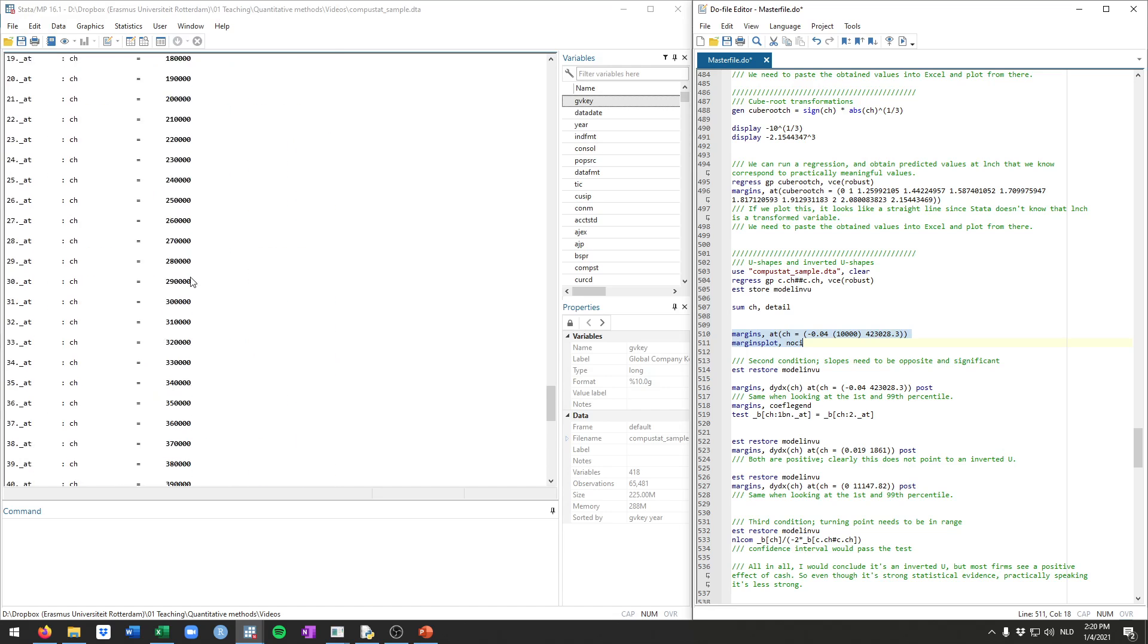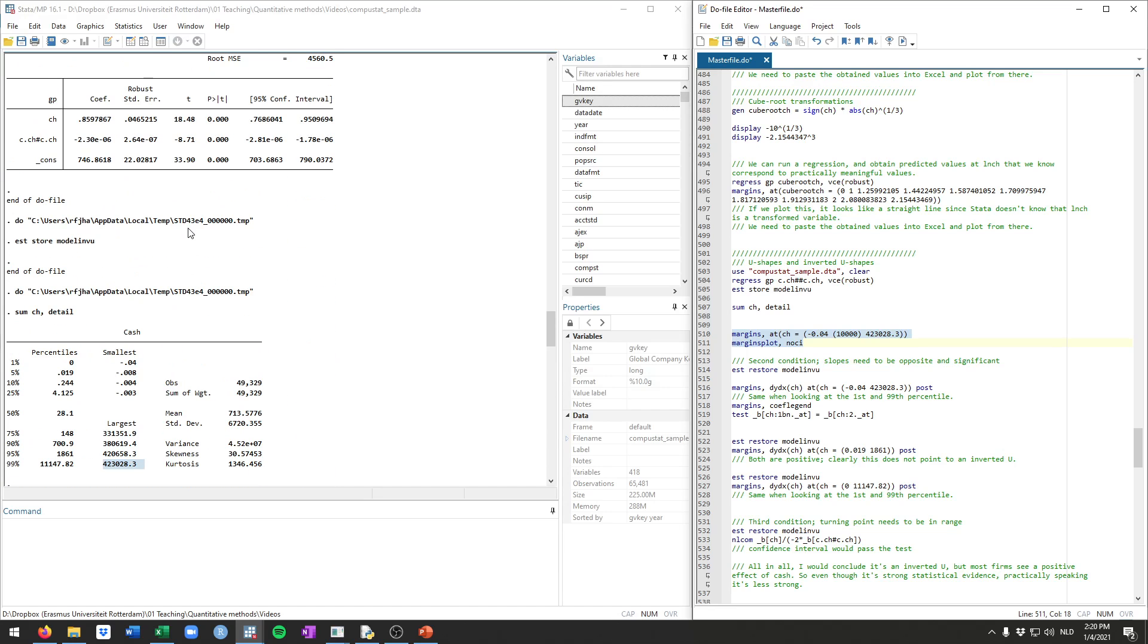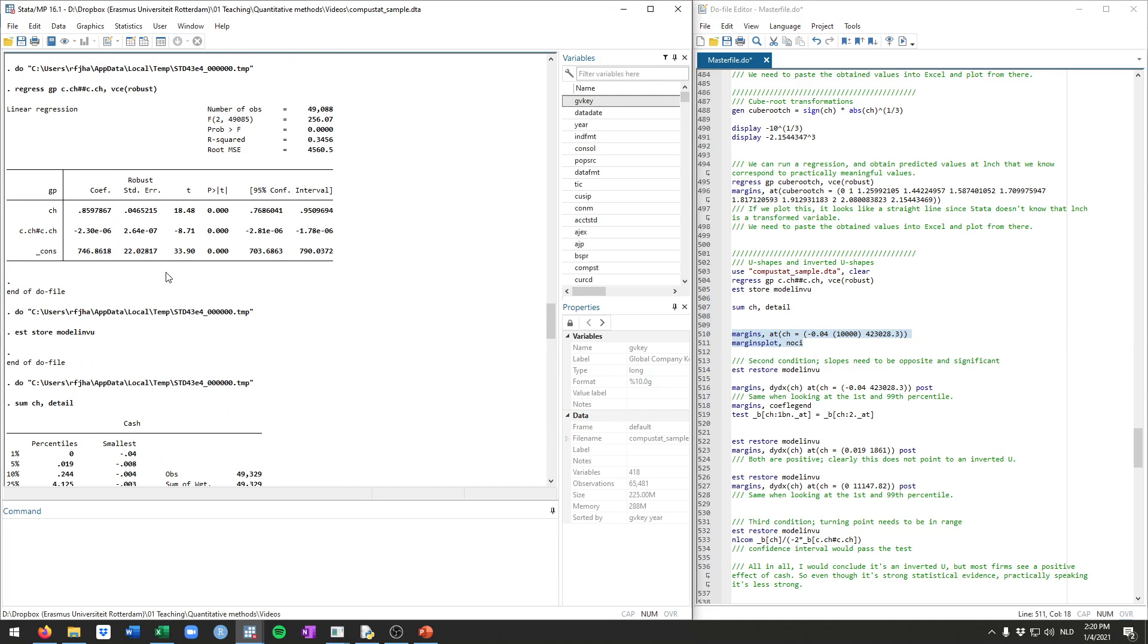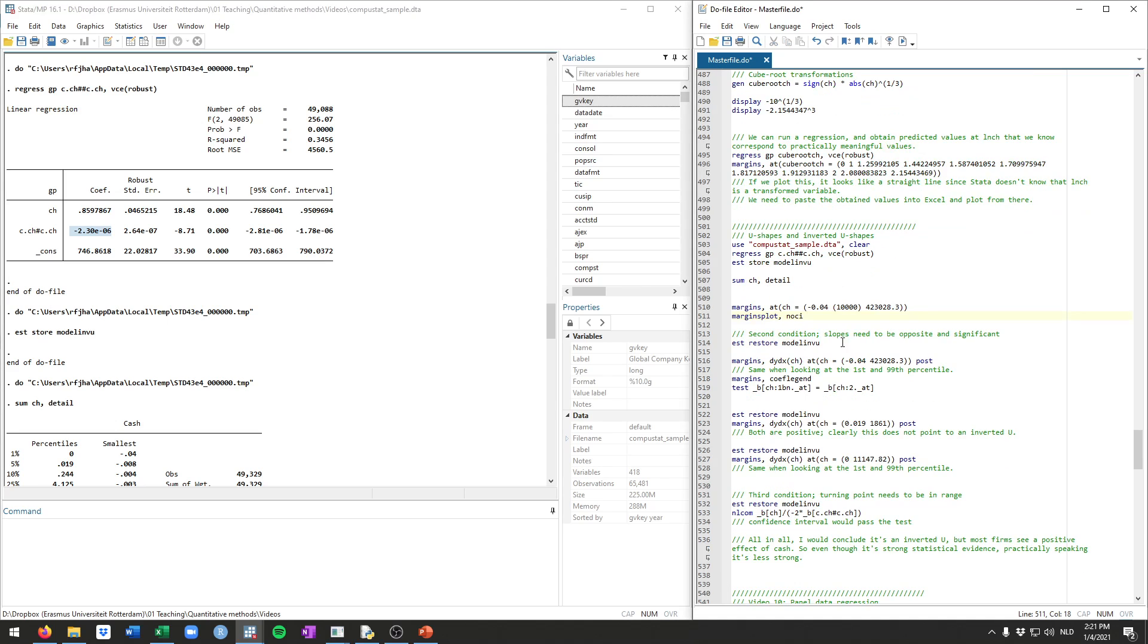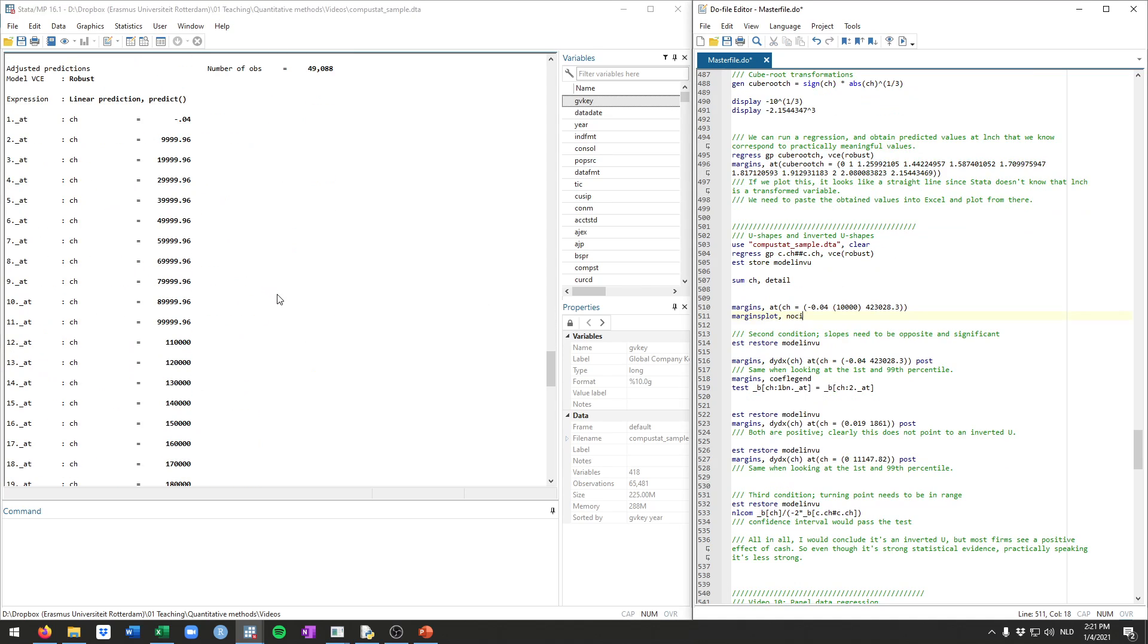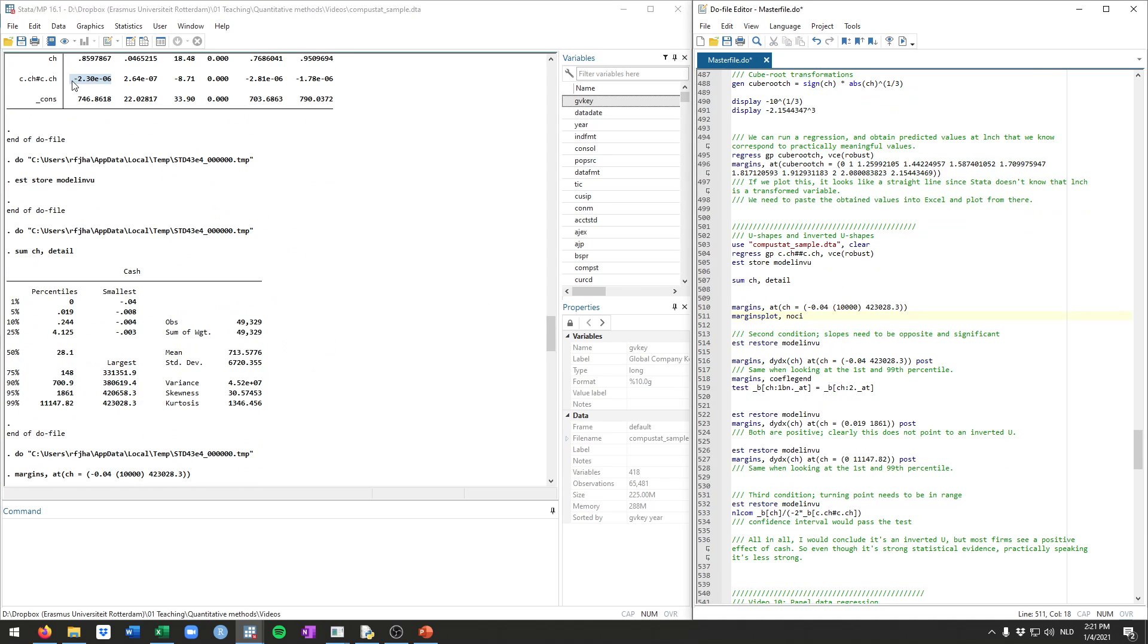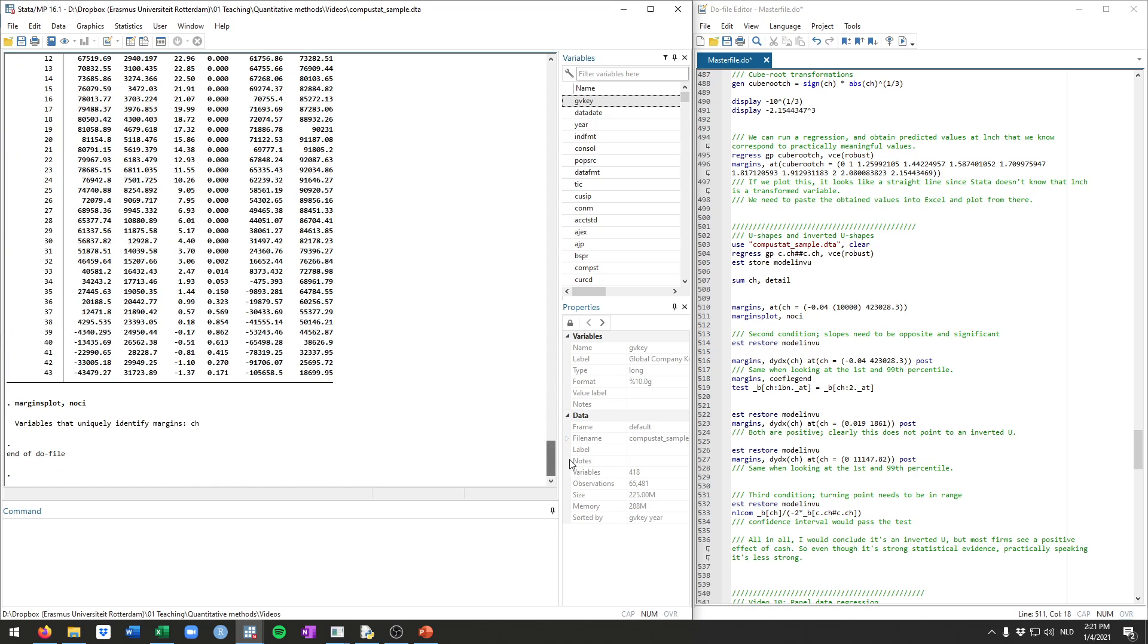Now in class, we will have discussed there are three conditions for there to be an inverted U-shape or U-shape. And the first is that this square term is significant. And indeed, we see that it's highly, highly significant. In this case, it's negative. So that implies evidence in favor of an inverted U-shape. Had this been positive, it would be a U-shape. So that's good. That's met. So we can move forward. If this one is not met, you can stop and you would conclude that there's no inverted U-shape.